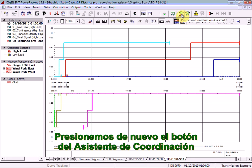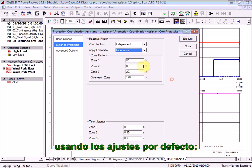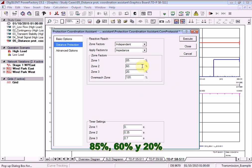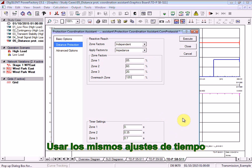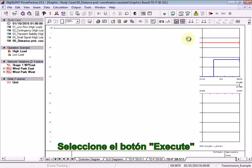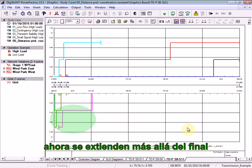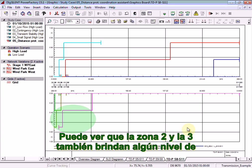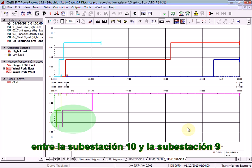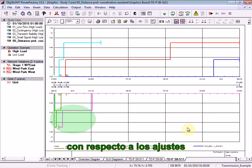Choose the Protection Coordination Assistant button again and let's choose the Independent method. Apply the factors this time to the impedance. Use the default settings of 85%, 60%, and 20%, and an overreach zone setting of 120%. Use the same time settings again and select the Execute button. Here we can see the zone reach settings have changed. In this case, zone 2 and zone 3 now reach beyond the end of the long line, and are also providing some degree of backup protection for the lines between substation 10 and substation 9, and substation 9 and substation 8. There is definitely an improvement with regards to the settings.